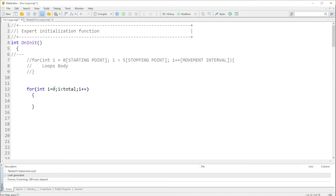We have a variable name and we want the loop to start from zero — that is basically the starting point. If I put the five here, I want this program to stop when i is smaller than five. So basically this program will keep on running; the iterations will keep on carrying on until it gets to the point where i is smaller than five.